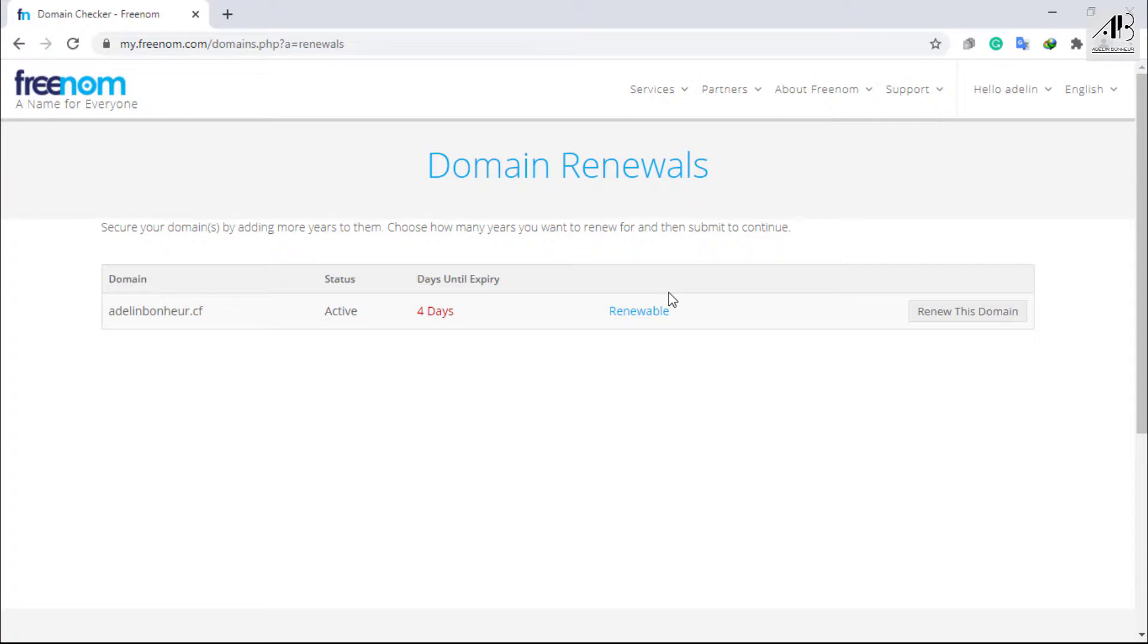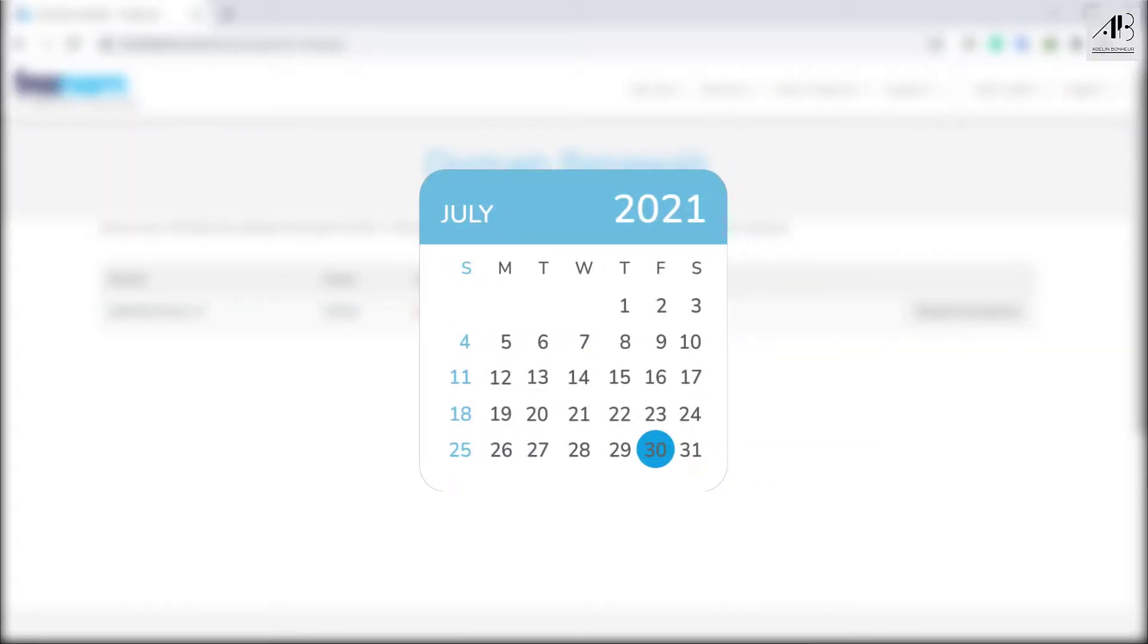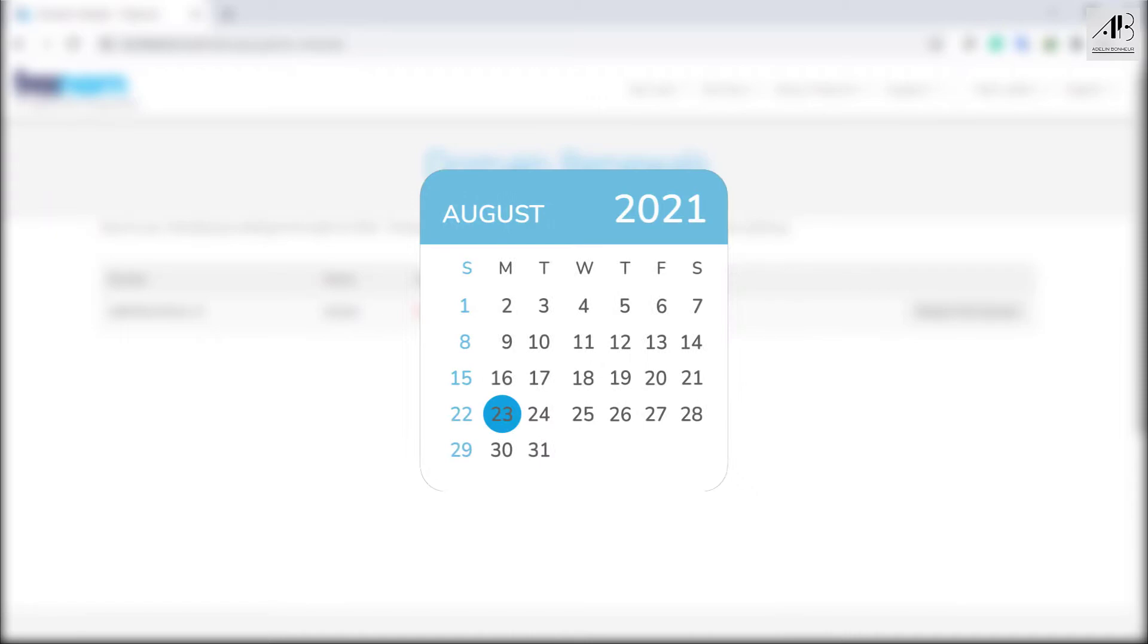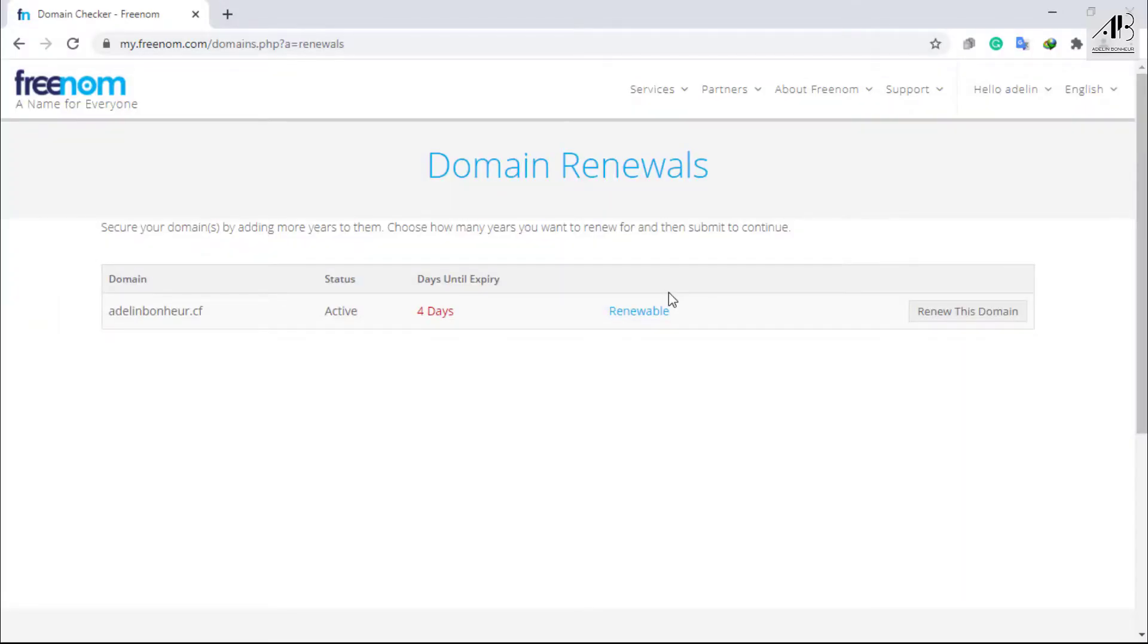Note this, domain name Renew will start to work 7 days before the expiry date. For example, if you got a 1-month domain on the 30th of July, Renew will start to work on the 23rd of August. Next, do some math.